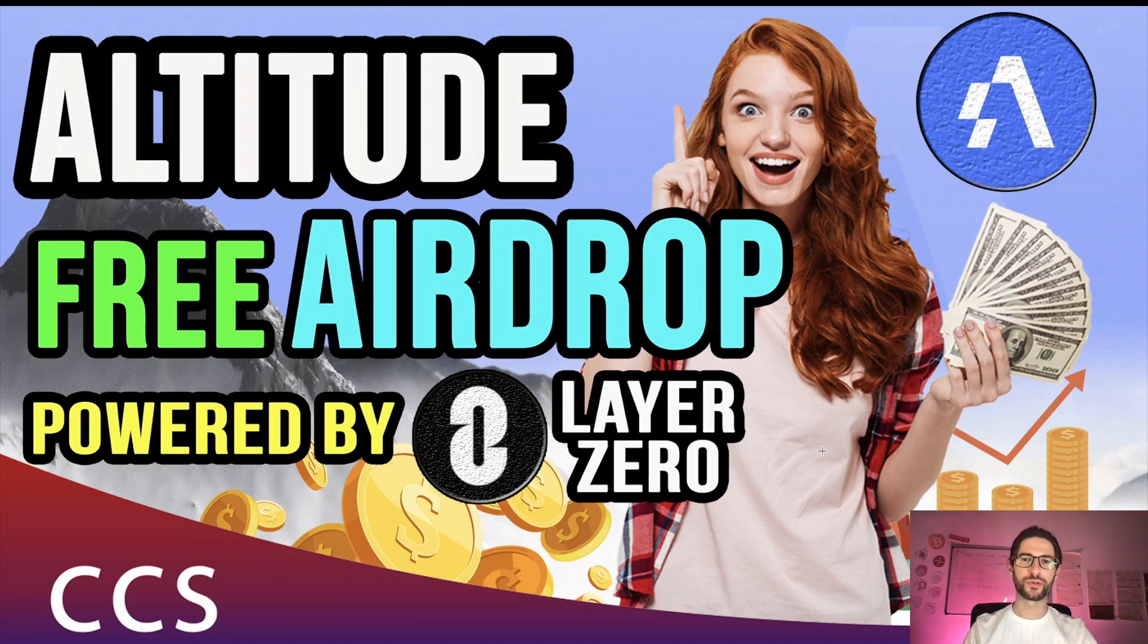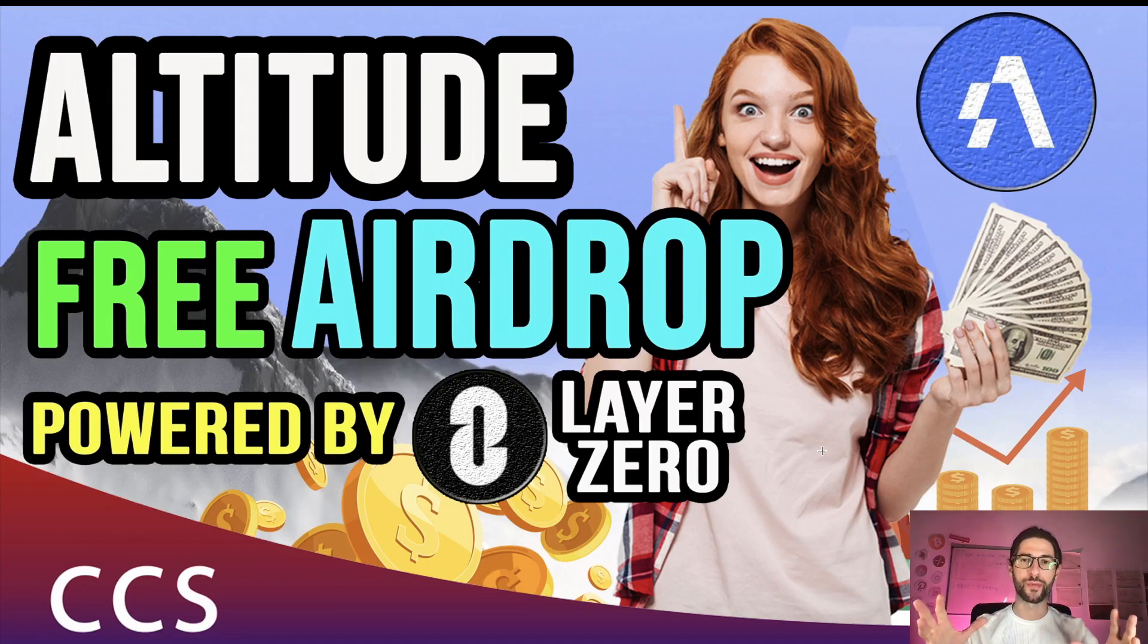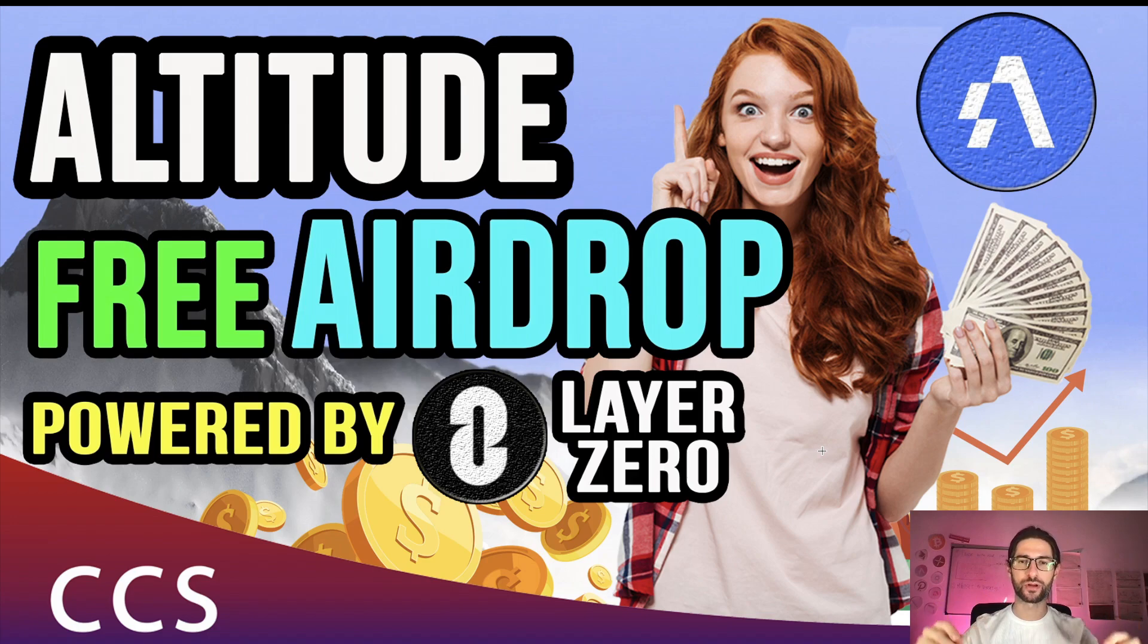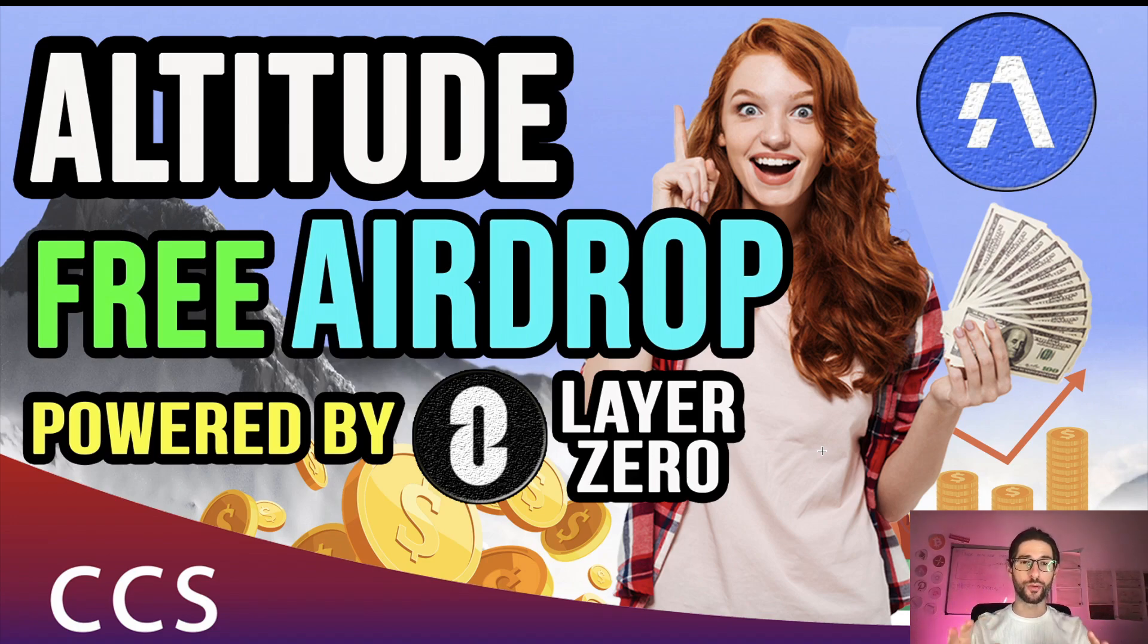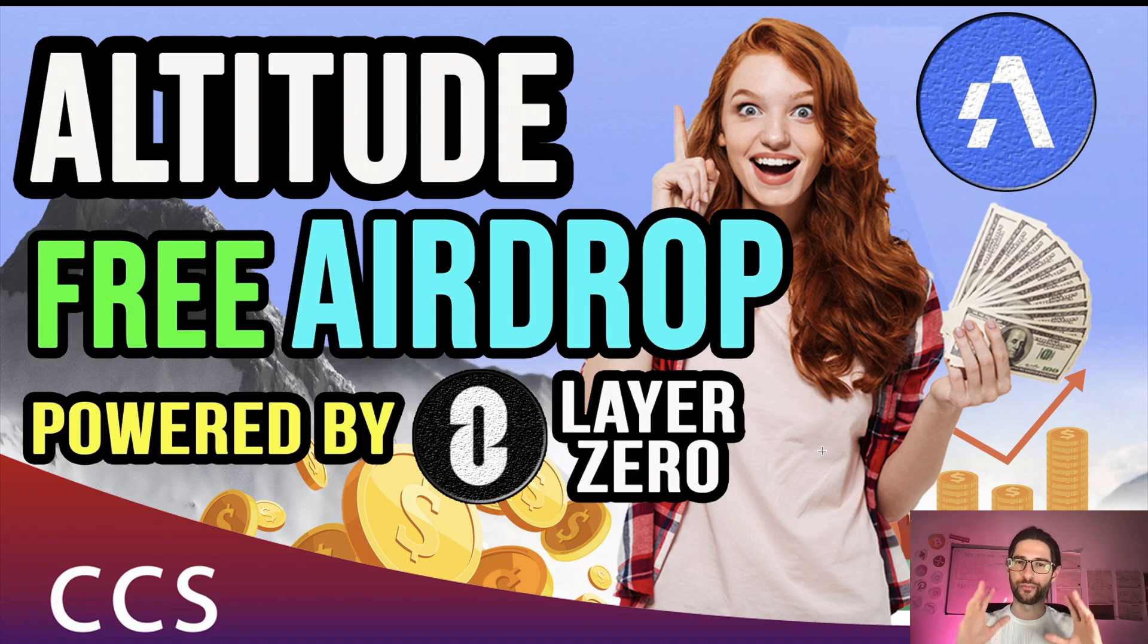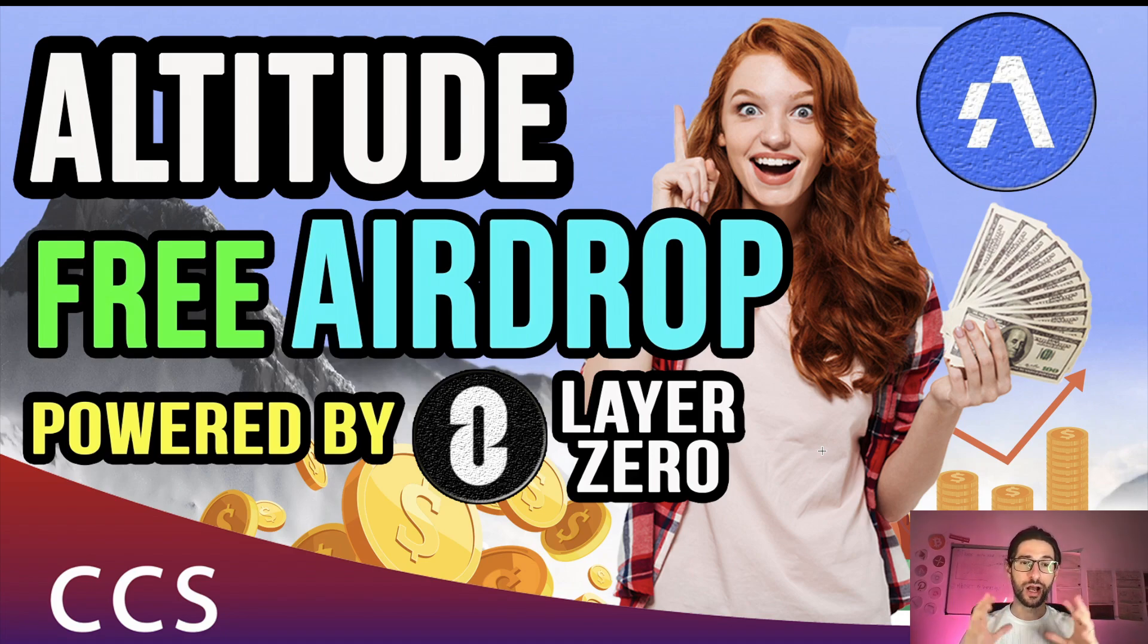Hi crypto fans, welcome to CCS Cryptocurrency State. My name is Santiago. I'm a web developer and investor, and in today's video we are going to cover Altitude. This is a free airdrop, 90% confirmed that it's going to happen, and this project is powered by Layer Zero.